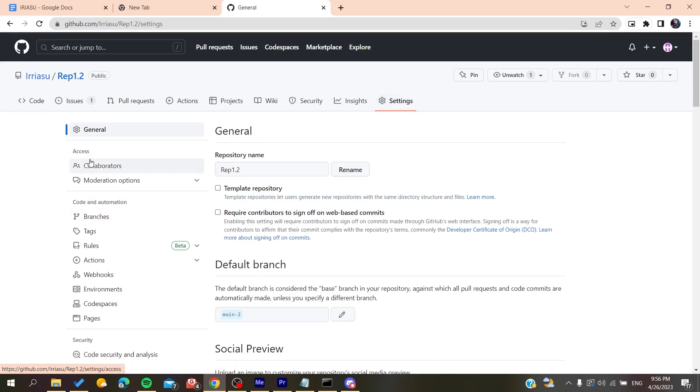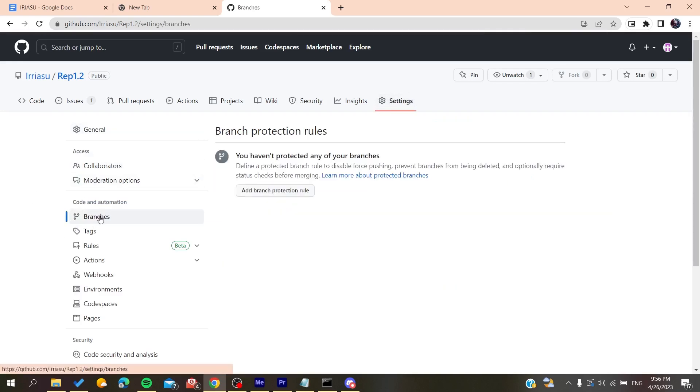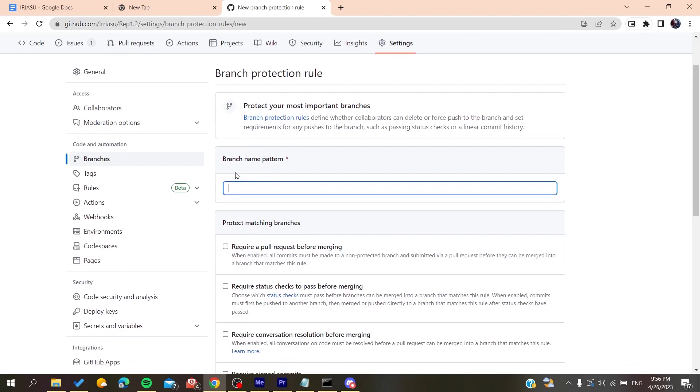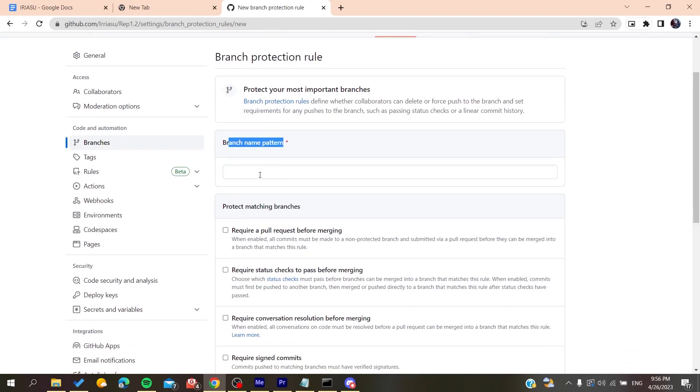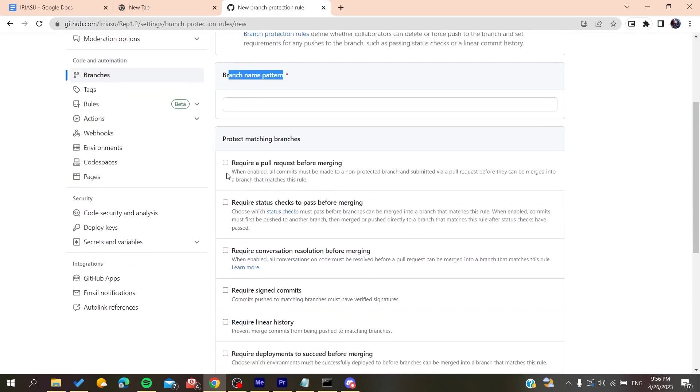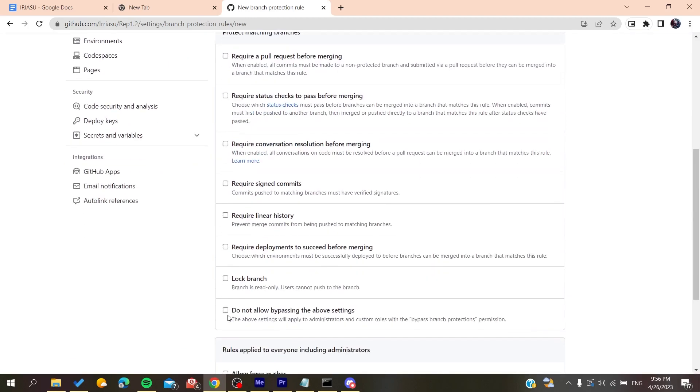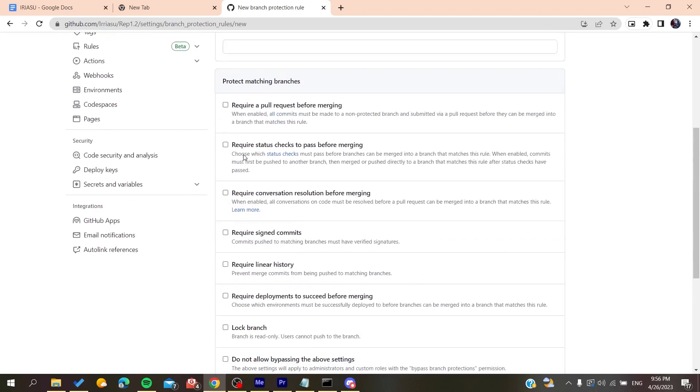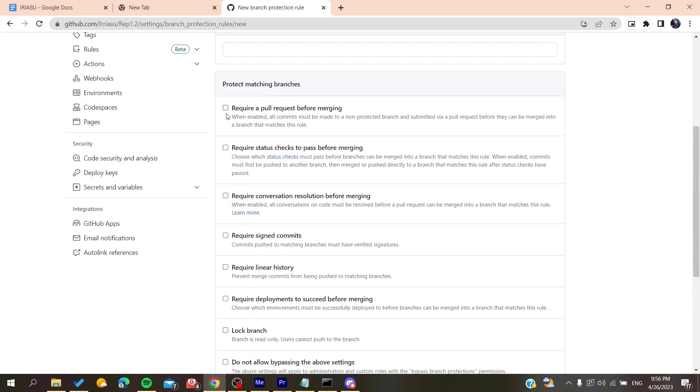Here we'll find branches and settings. Basically, we're interested in the settings. Down below, we'll find branches, and here we'll add branch protection rule. Click on it, and here you'll need to add your branch name and your protection rules.